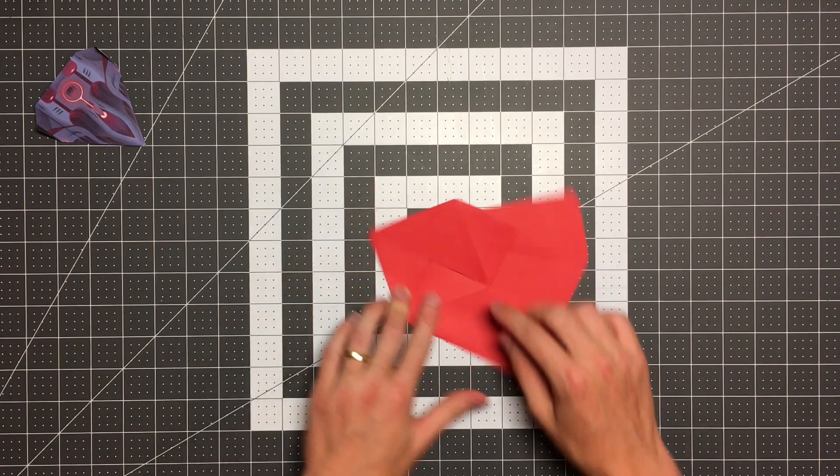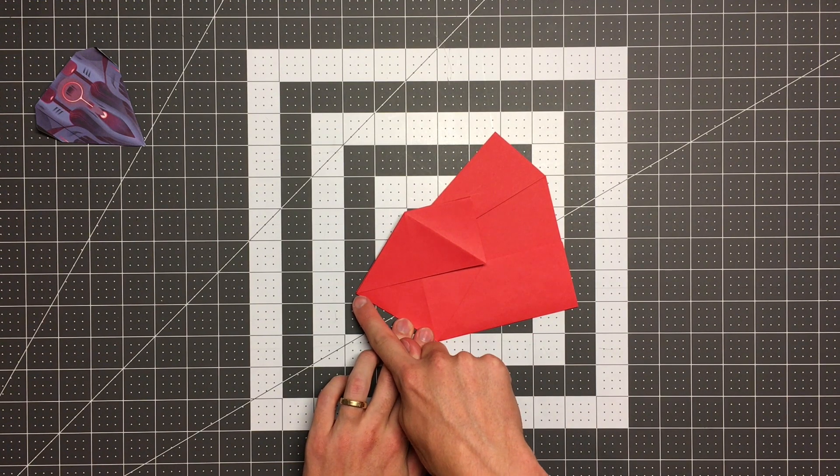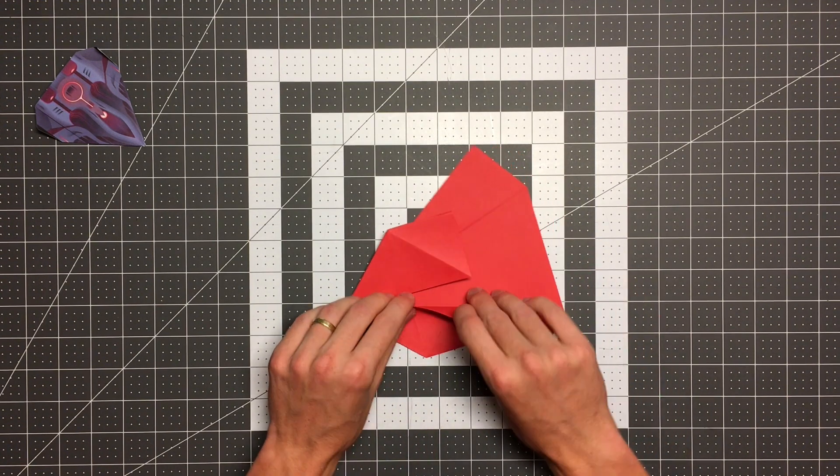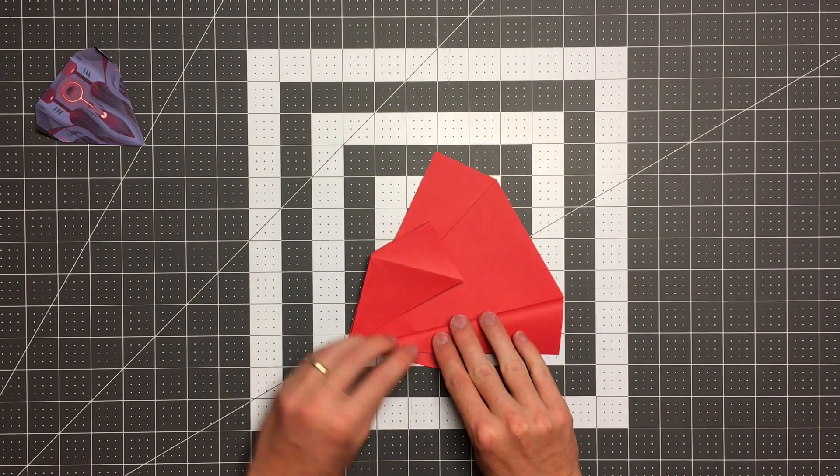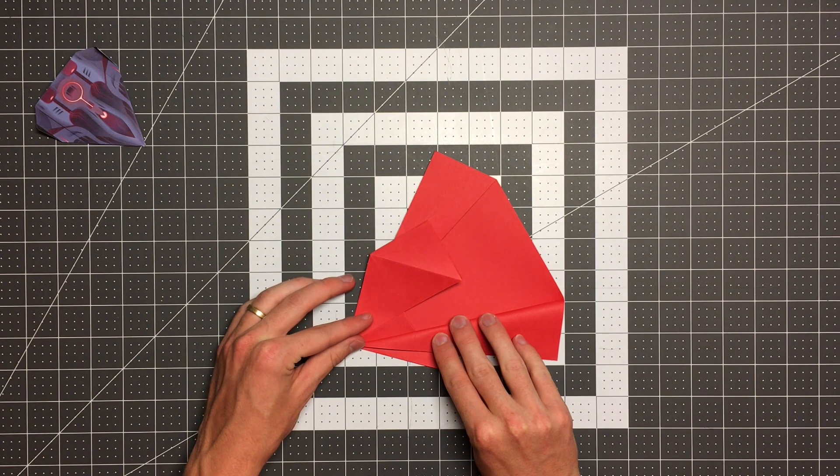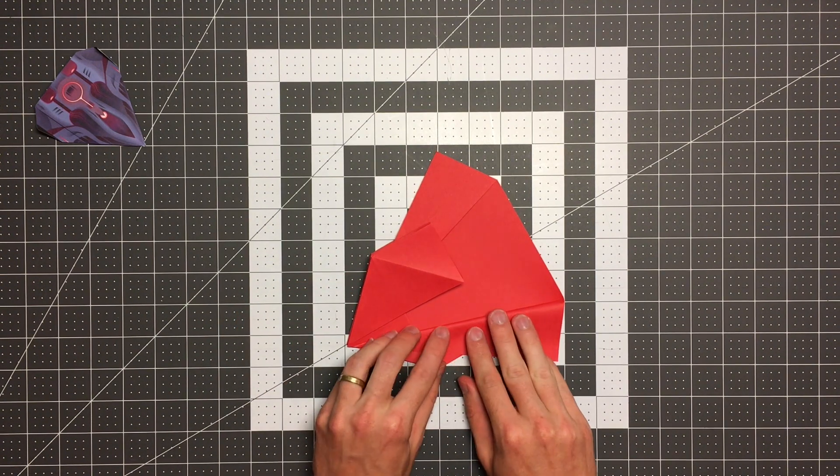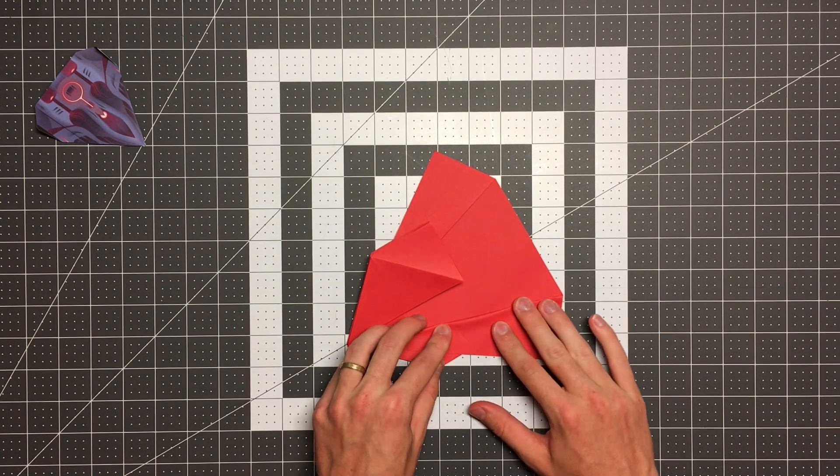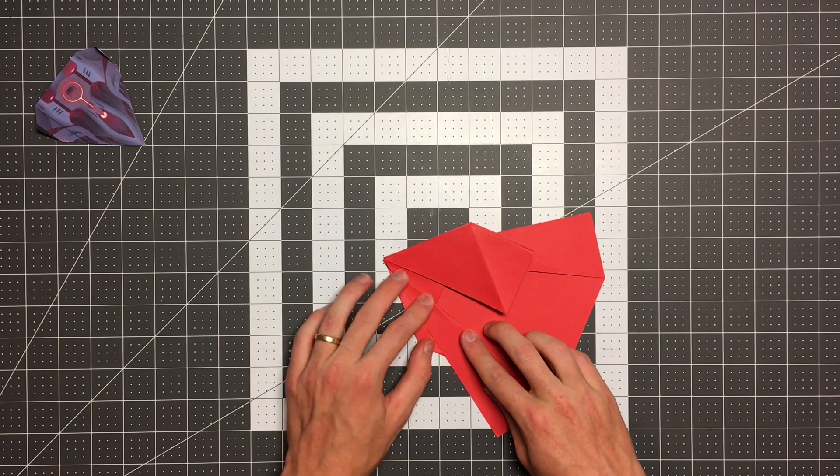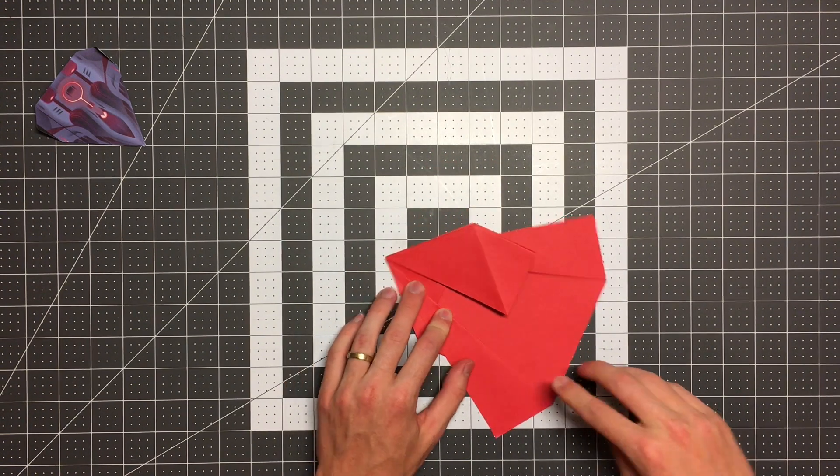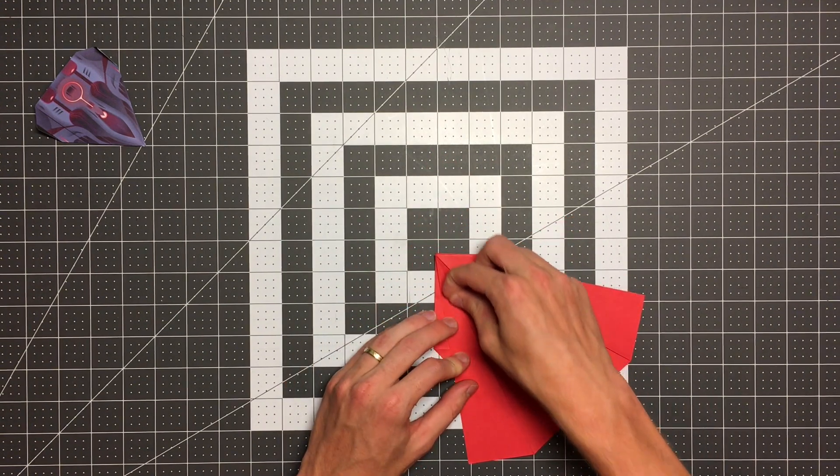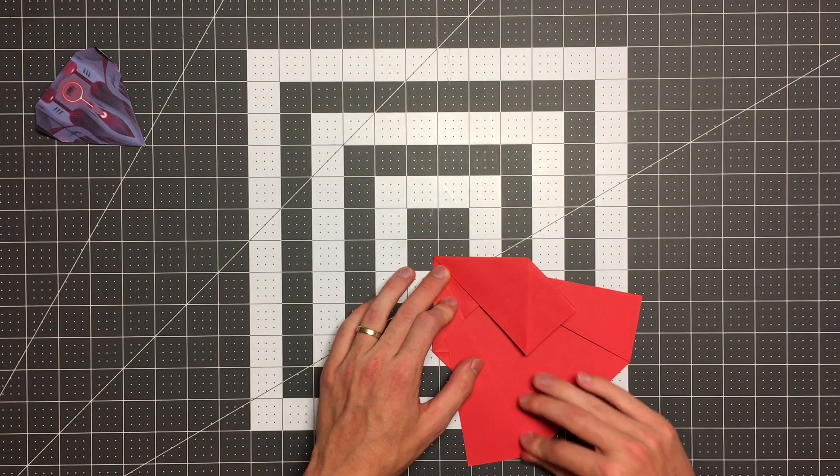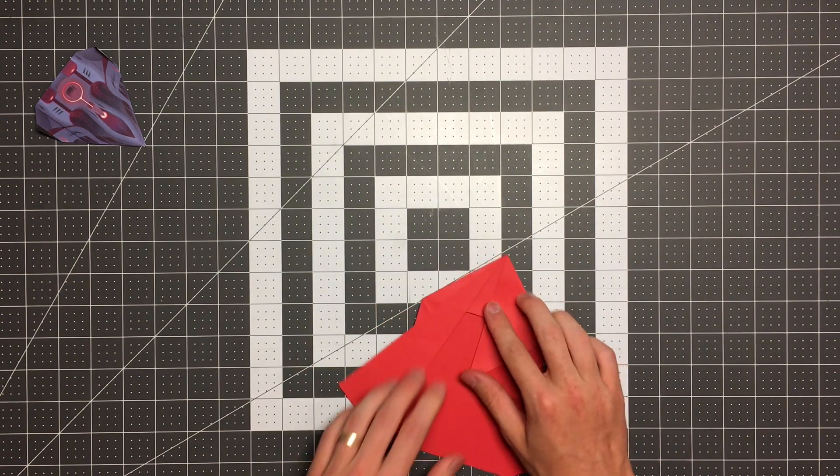Okay, and next we are making a crease from this point to this corner. And we are on to the next step.